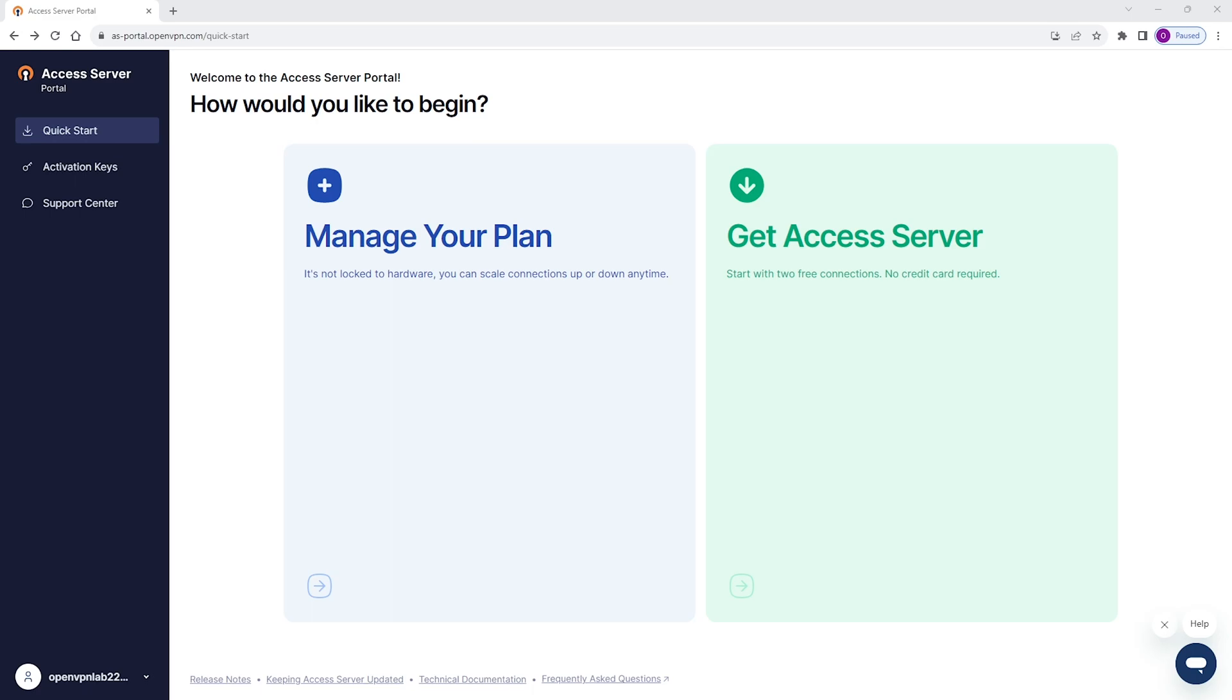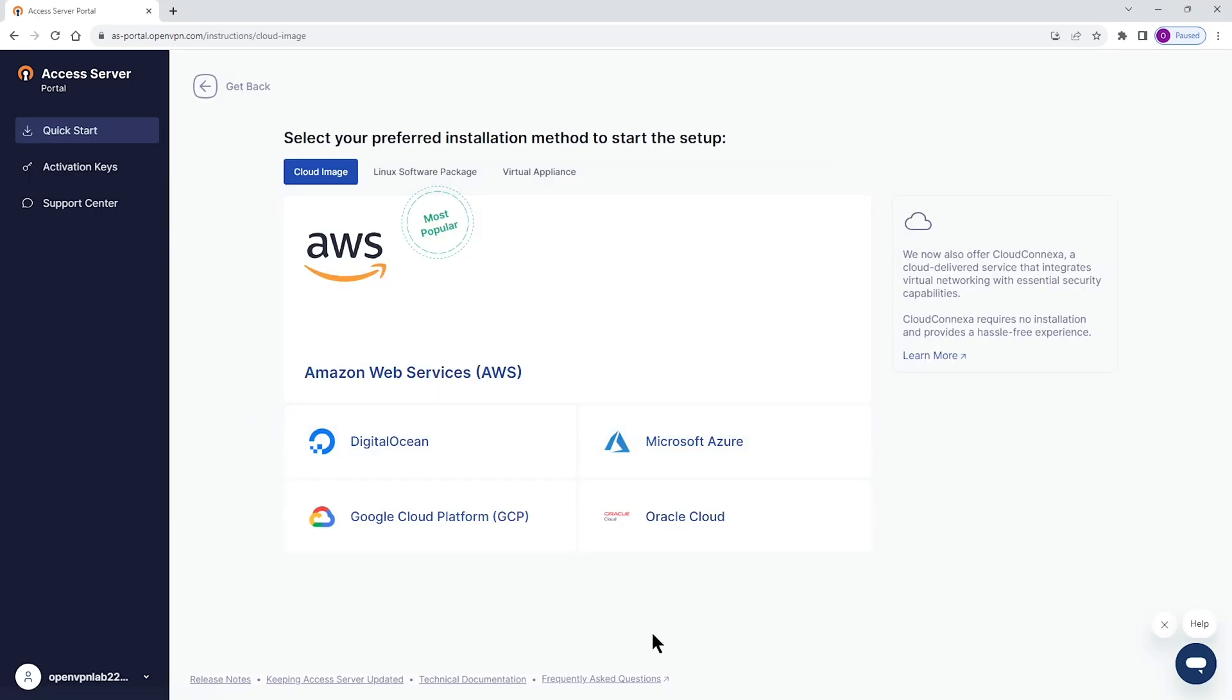No matter whichever screen you're on, if you click on Get Access Server or you click on Get your free version, you will be redirected to this page where you can choose your installation method. Since we're talking about Google Cloud Platform or GCP, we're going to click on this link.